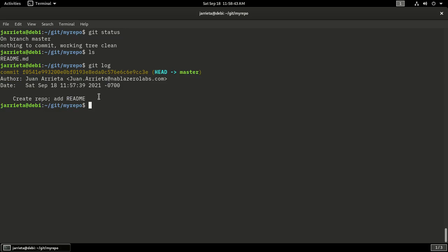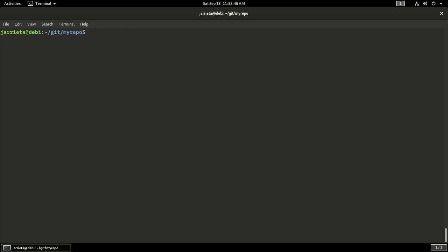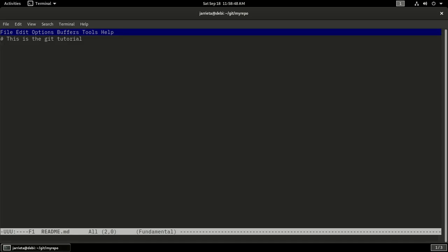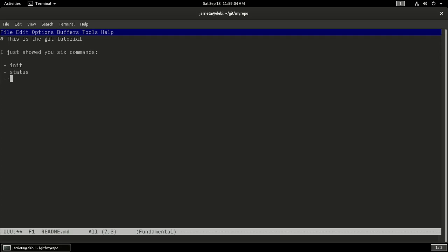Let's do other modifications to that file. So I'll open up the file again, that's my readme.md file, and I will say I just showed you six commands which were init, status, add, commit, and I guess log. They were five, well if I know how to count would be better.